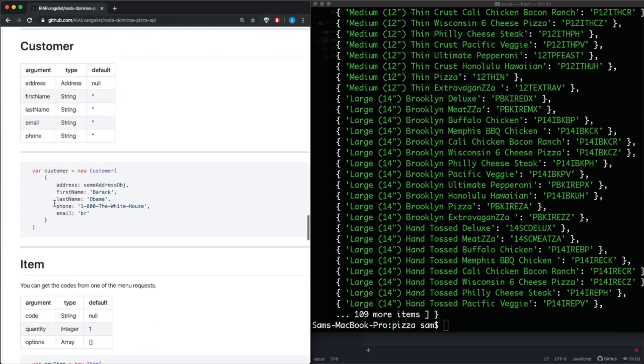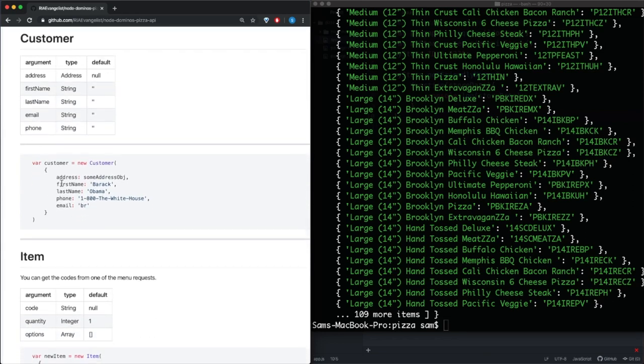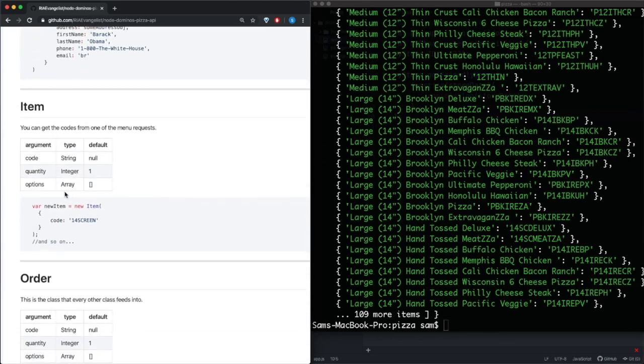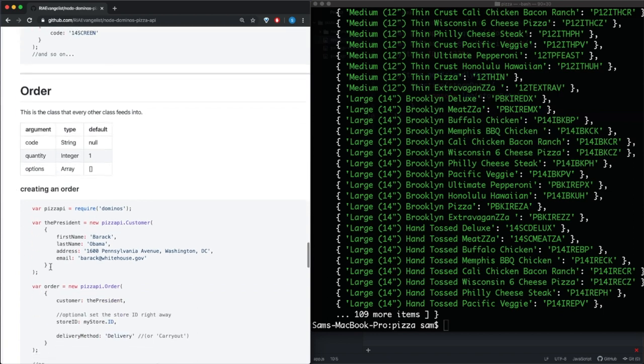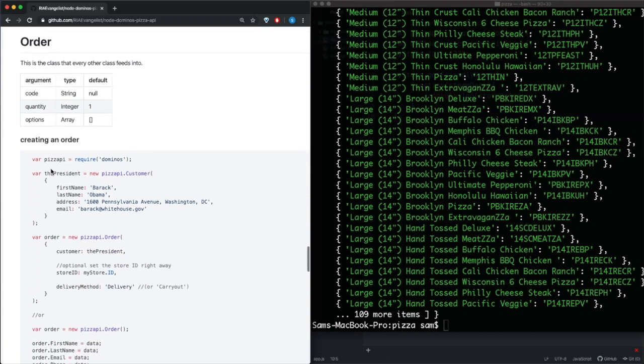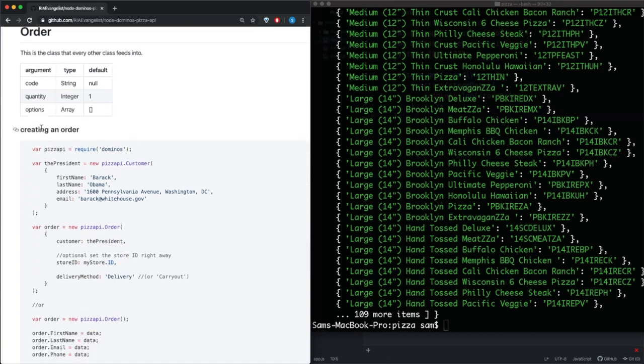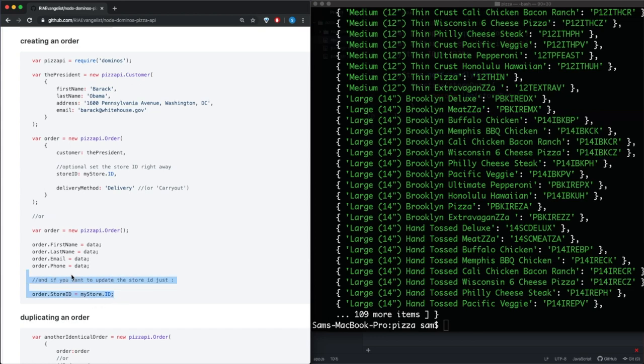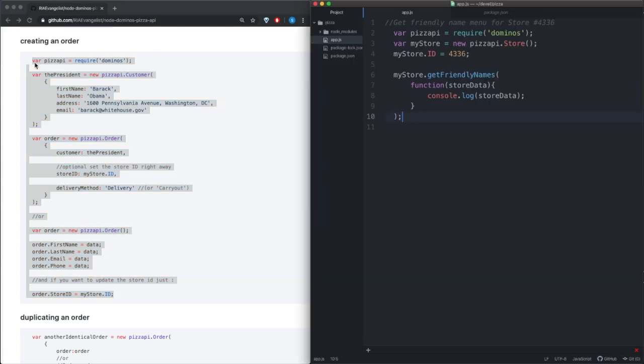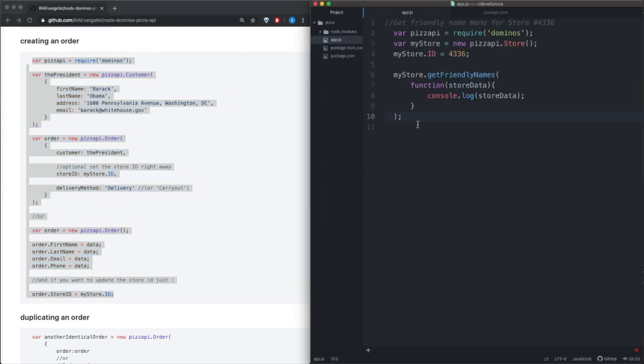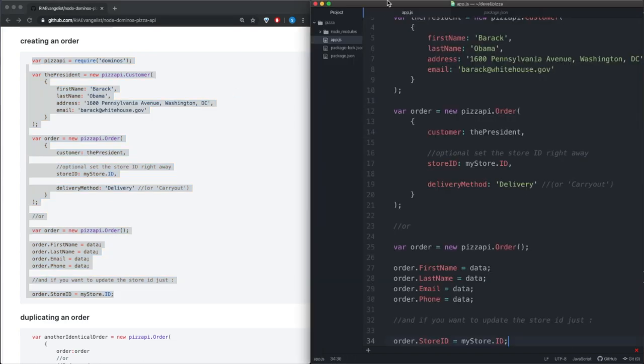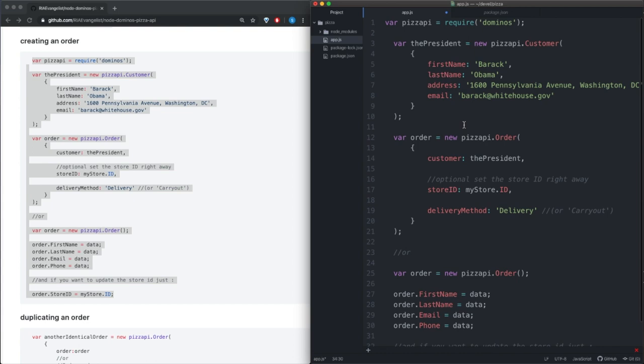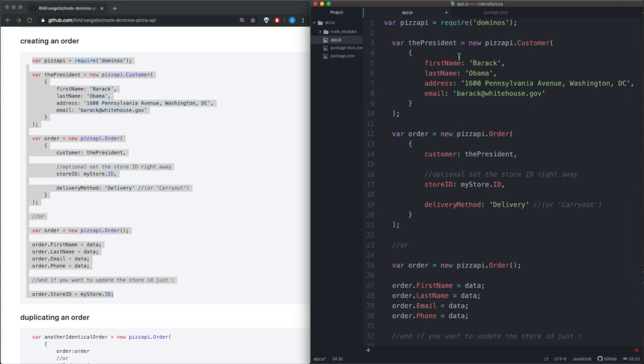So now if we go down we see that we also have this customer object that we can create, we have an item object, and we actually have an order. So here they actually provide us a template with creating an order, so I'm going to go ahead and just copy all of this and just tinker it how we need. So if we go ahead and paste that, we see that up here we have the pizza API.